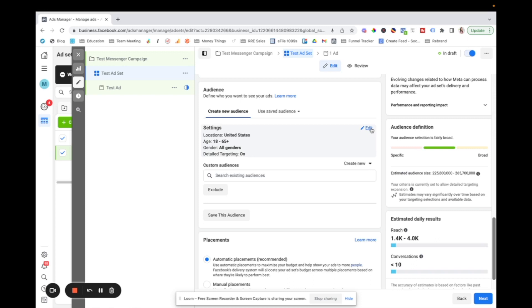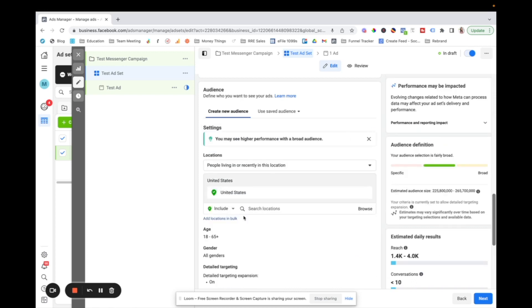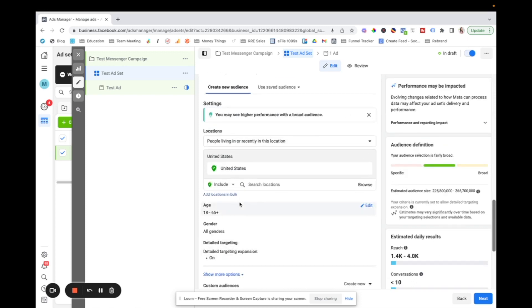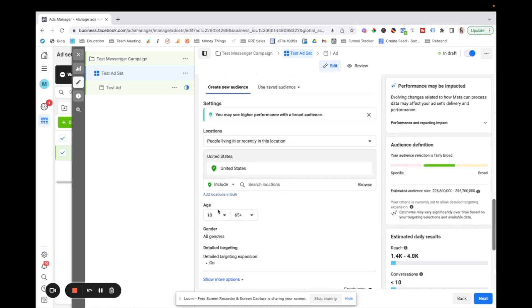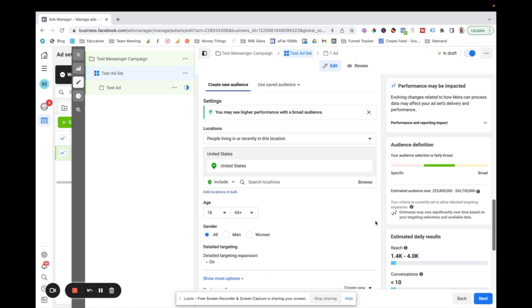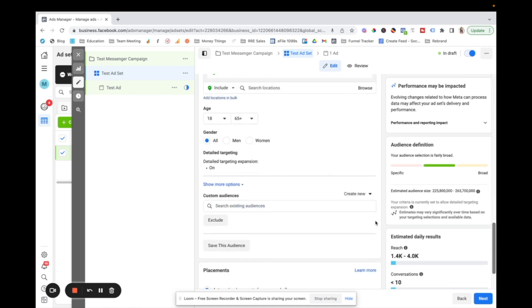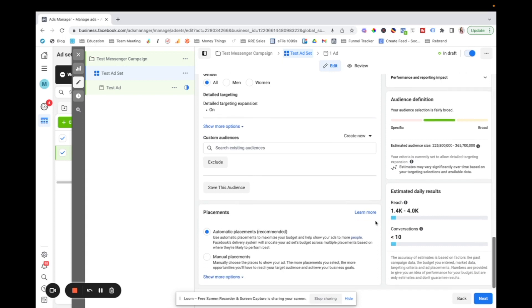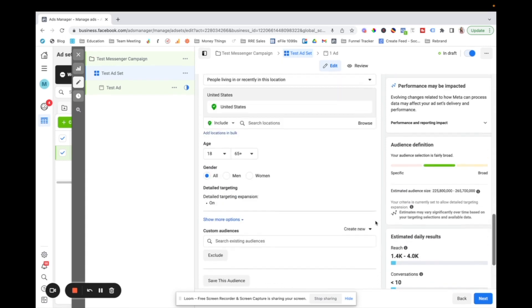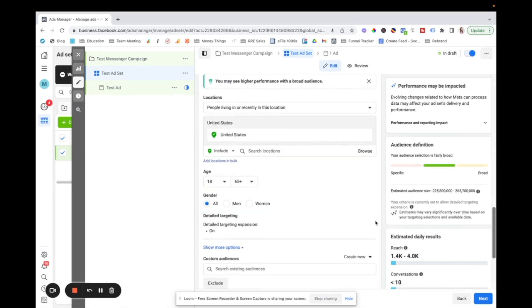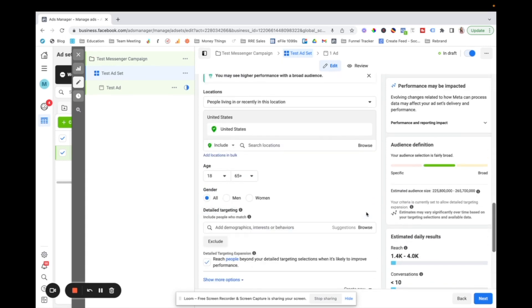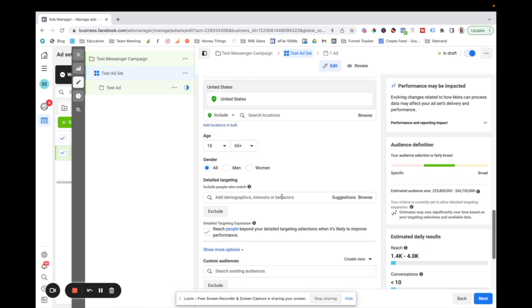But all you do here is click edit, and then you can go in and define that information. You can do different age range, or if you only want to do men or women or whatever. And you can also do some detailed targeting. So if you click on detailed targeting, this is where you can target people based off of demographics or interests or behaviors.